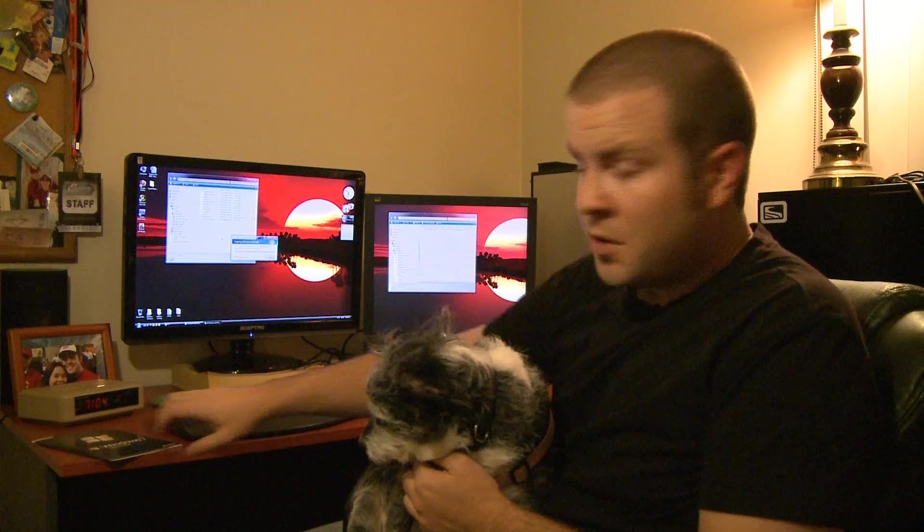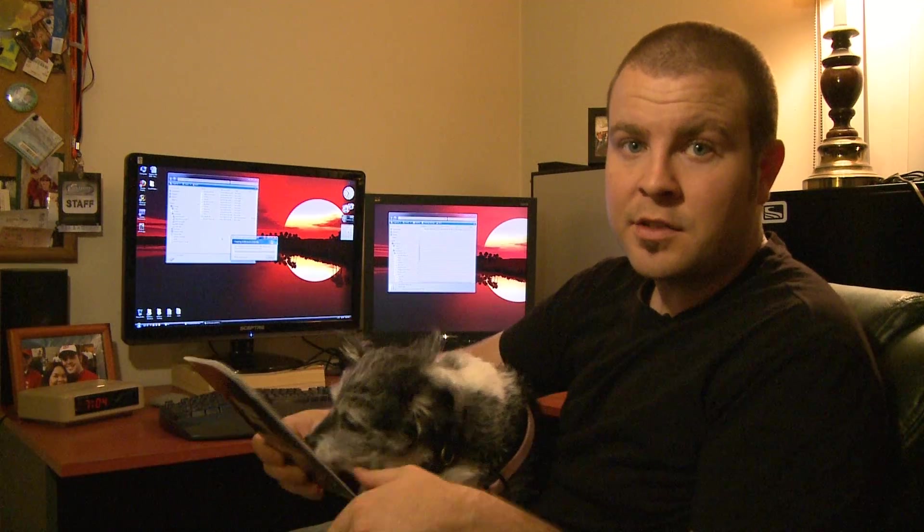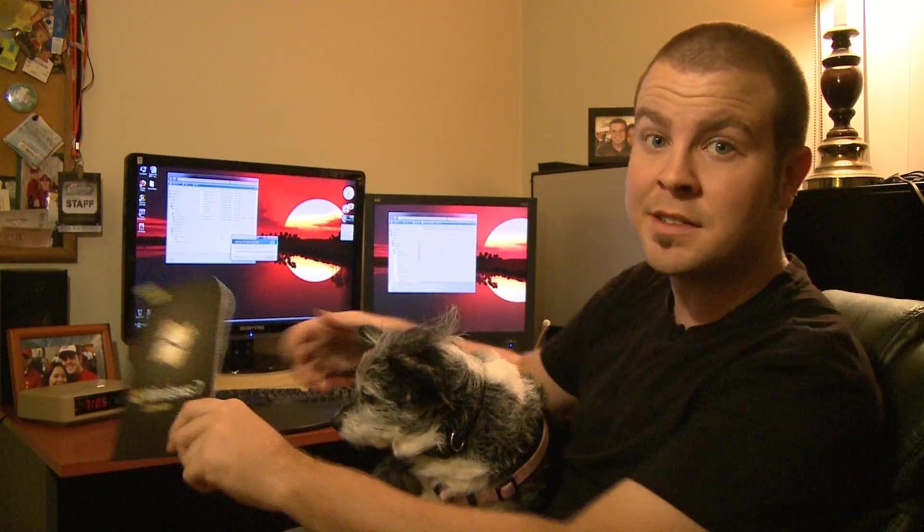What software are we reviewing? Well that would be none other than soon to be released Windows 7. We have a release to market version here. I'm going to walk you through the installation process and then I'm going to go over some of the awesome new features that Windows 7 brings to the table.